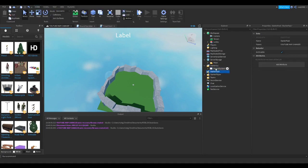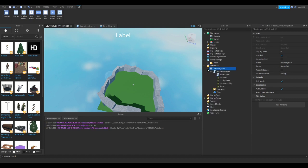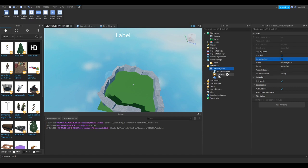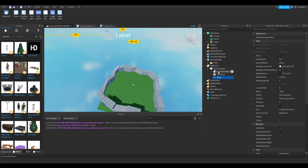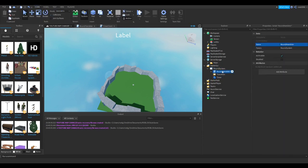Next, make a GUI. You can call this whatever you want but as you can see I named mine round system. Make sure to set reset on spawn off. In the GUI you will need a frame, text label, and a server script.